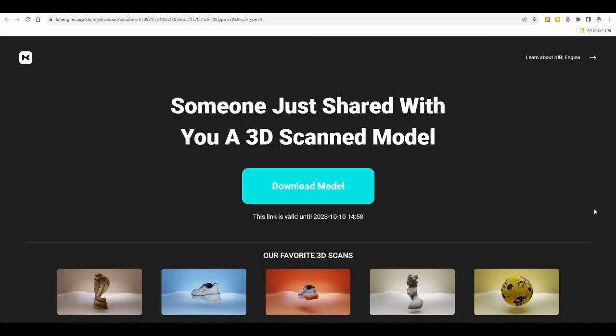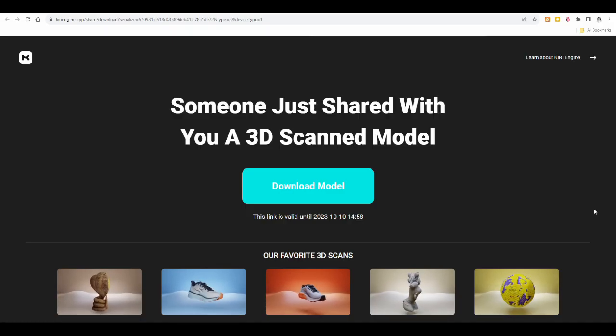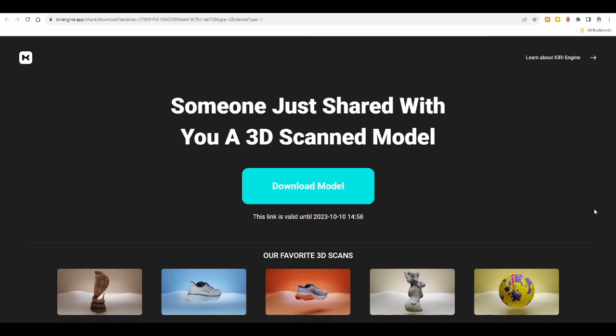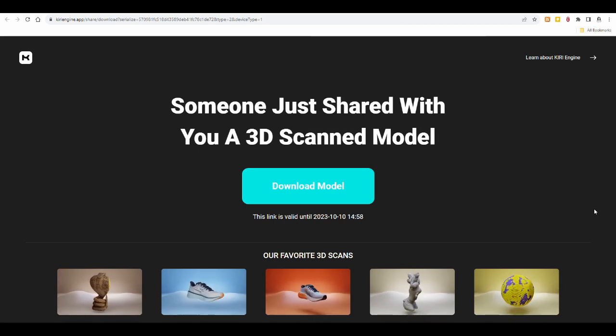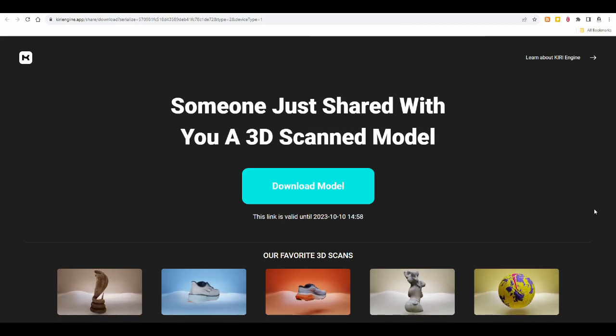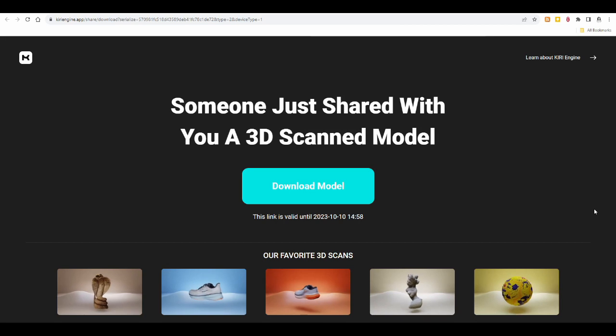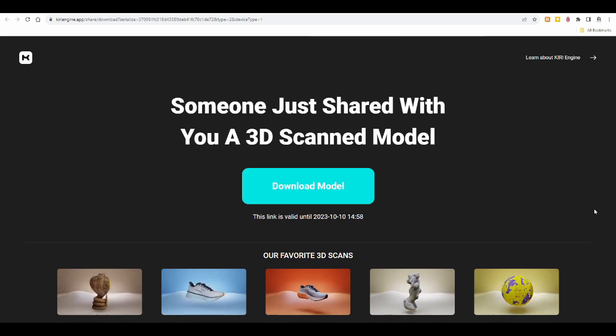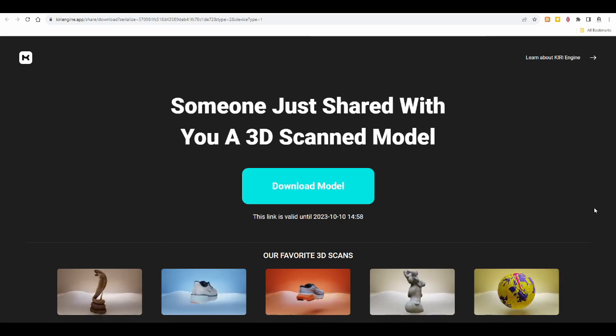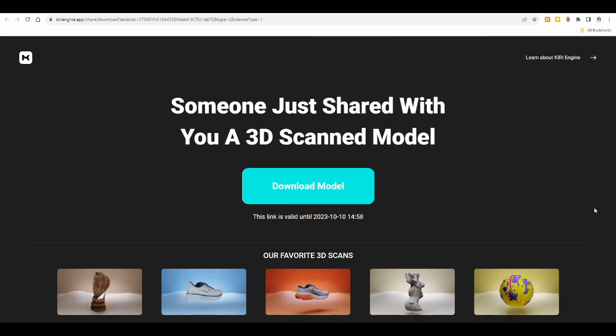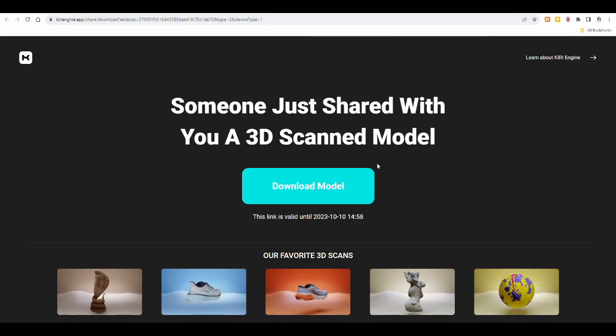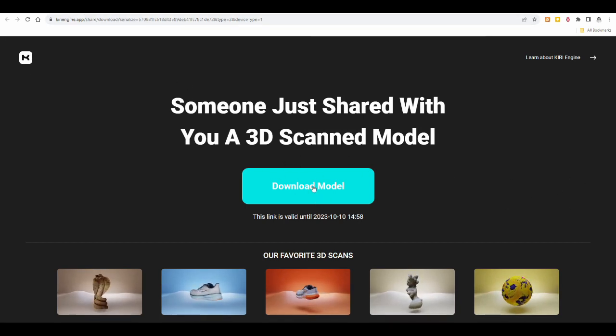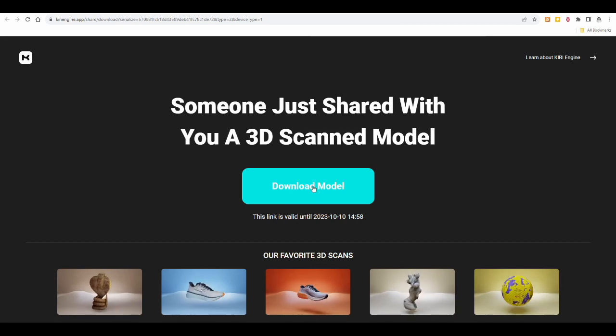You'll get an email into your email inbox, and I don't have to show you how that works because you've all used email before. You open the email and it will have a link in it that you have to click to download the model. And then you come to this site here, it's the curieengine.app website, and it says very big download model, and you click on that to download.